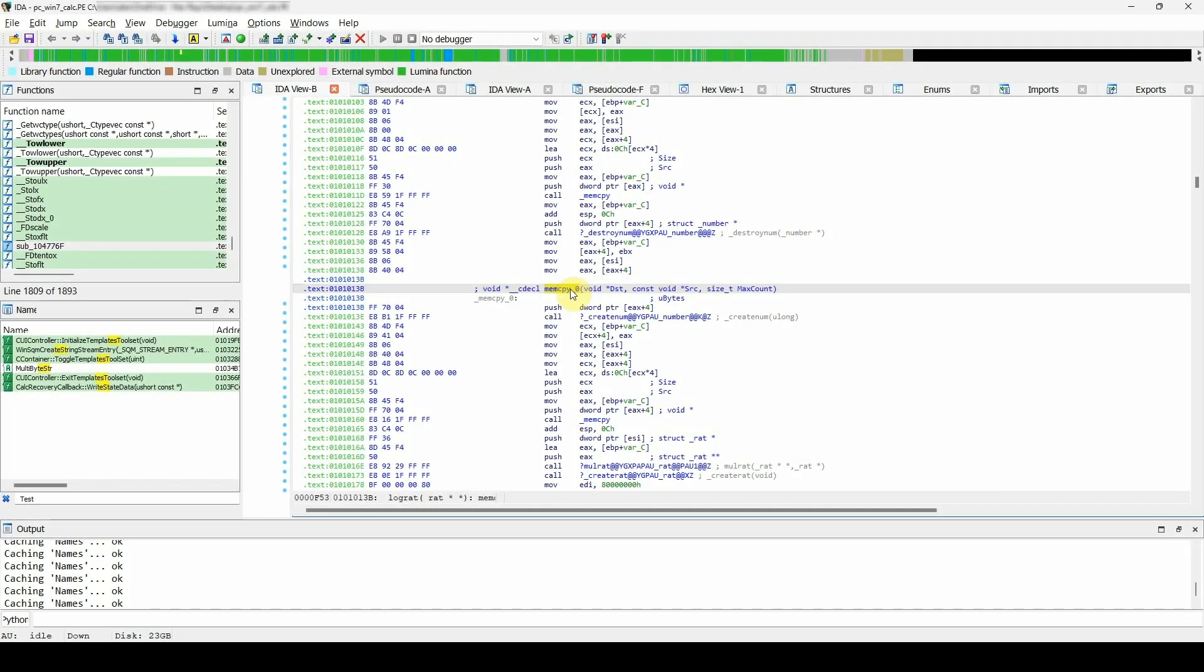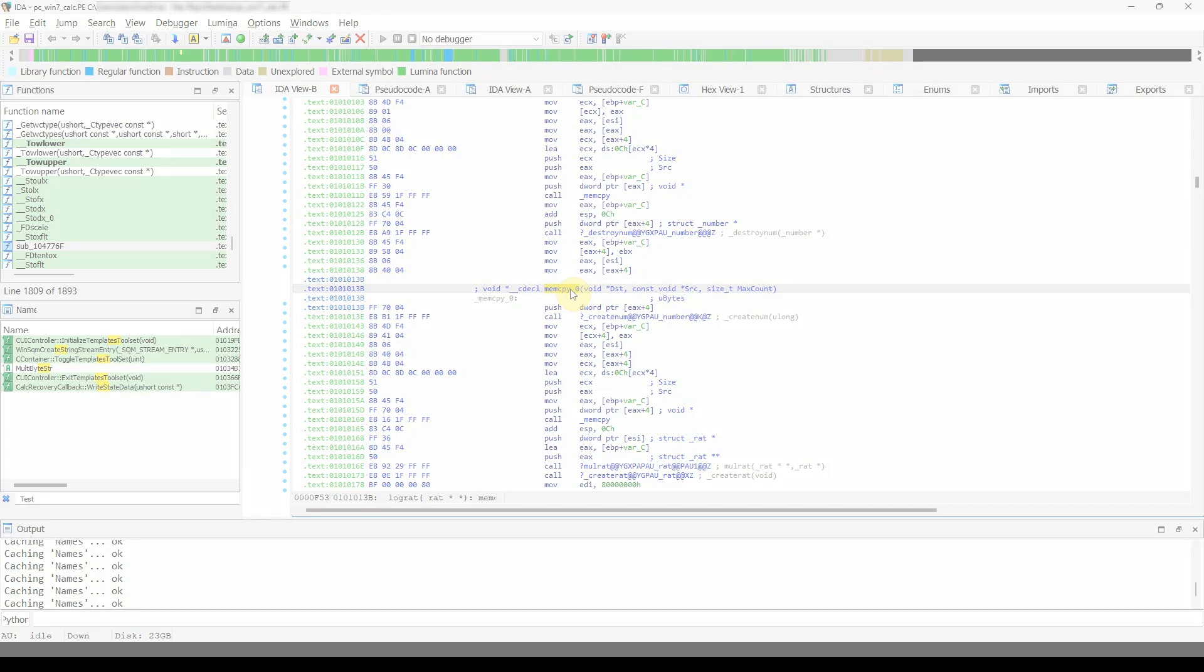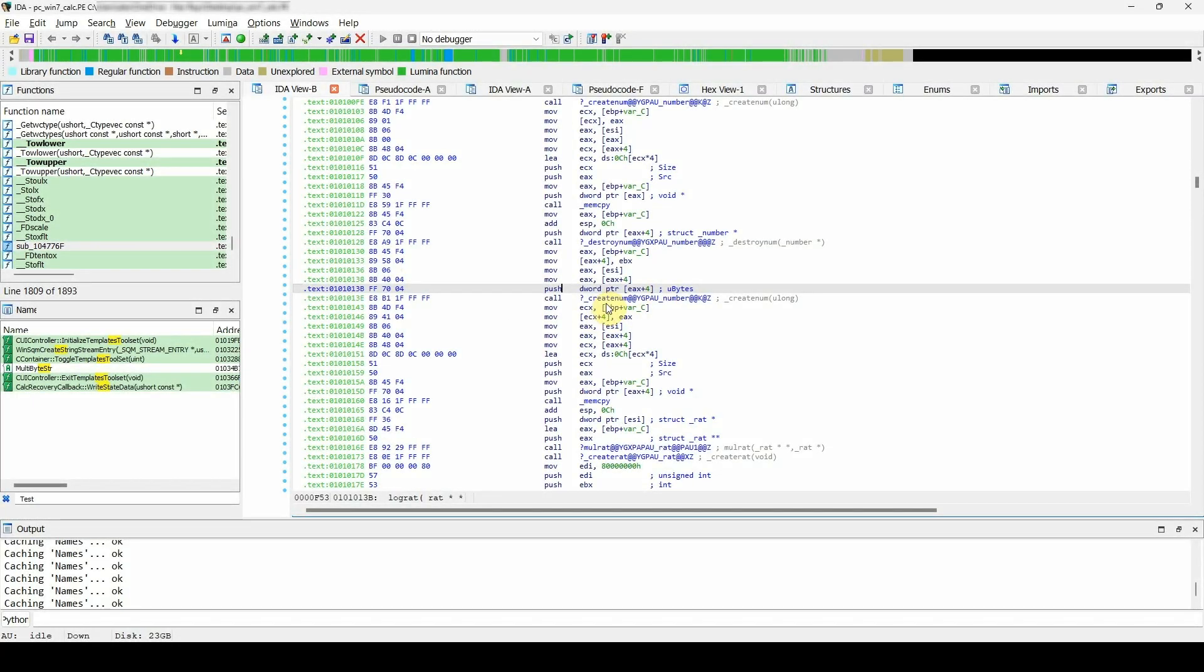The third type of name that could be changed is the register name. Within the scope of a function, IDA allows registers to be renamed. Whatever the reason you would like to change the name of a register, the process is the same as renaming in any other location. Except in this case, you can also double click on the register.